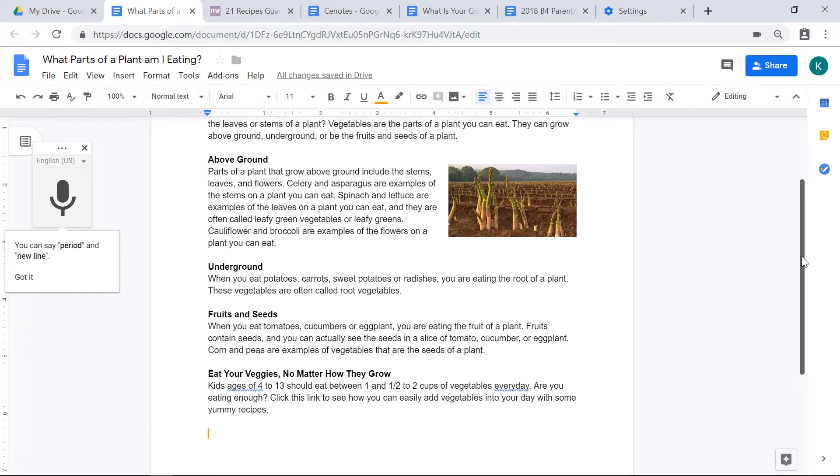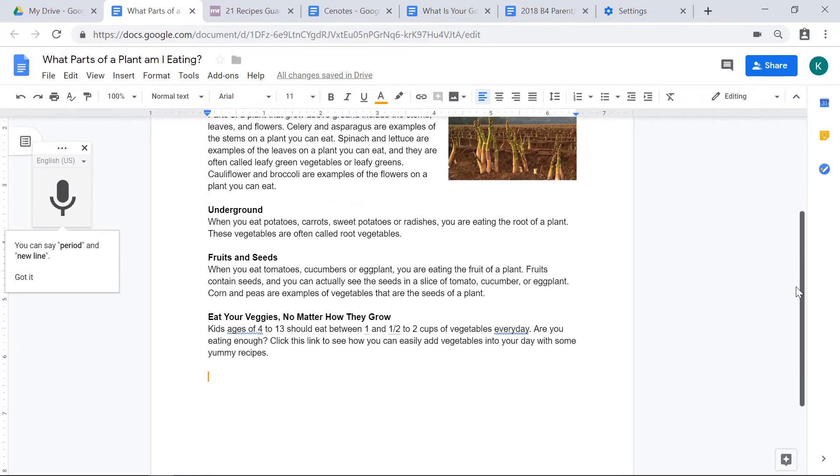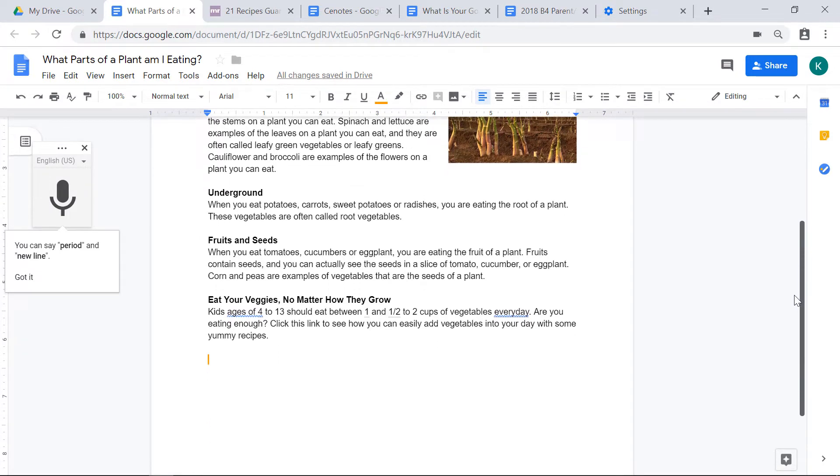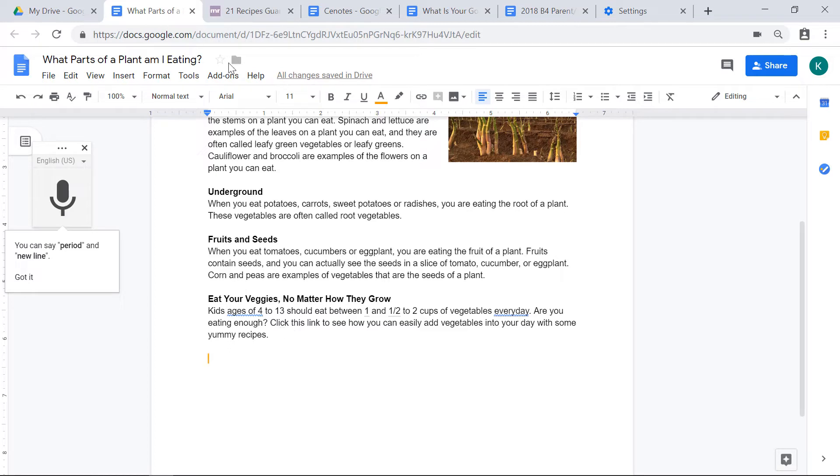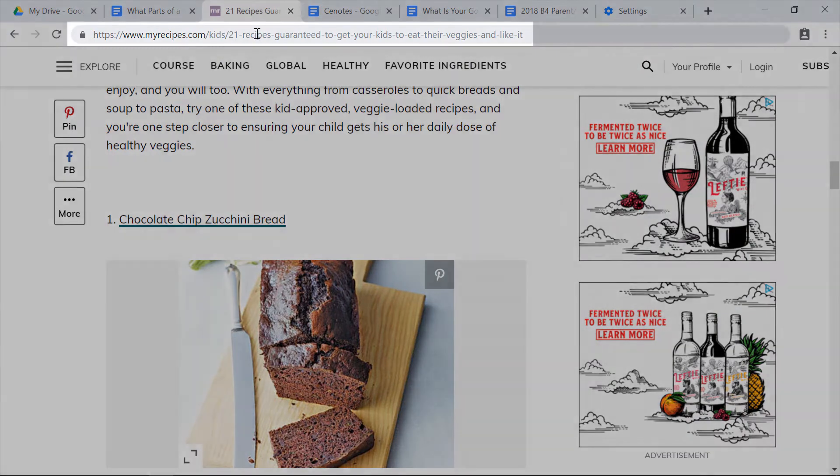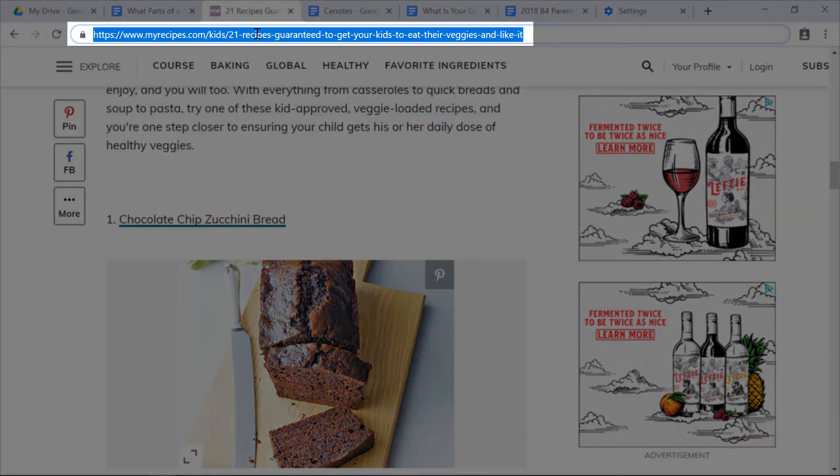While I was voice typing, I typed a sentence about adding a link. So another feature of Google Docs is that you can add a link into your work. I have a website open at the top that I want to link to that paragraph. So I'm going to click on the URL and then I'm going to hit control C for copy.